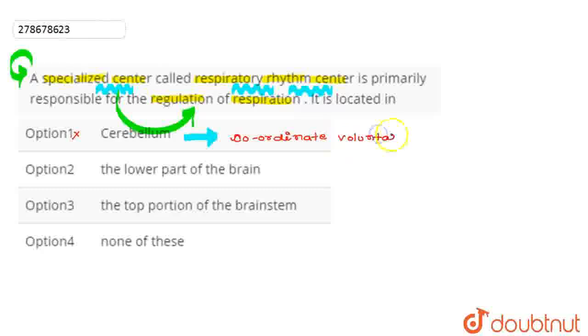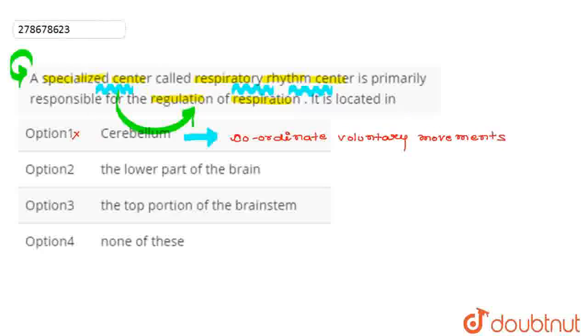Look at the second option. The second option is the lowest part of the brain. So this is the lowest part of the brain.